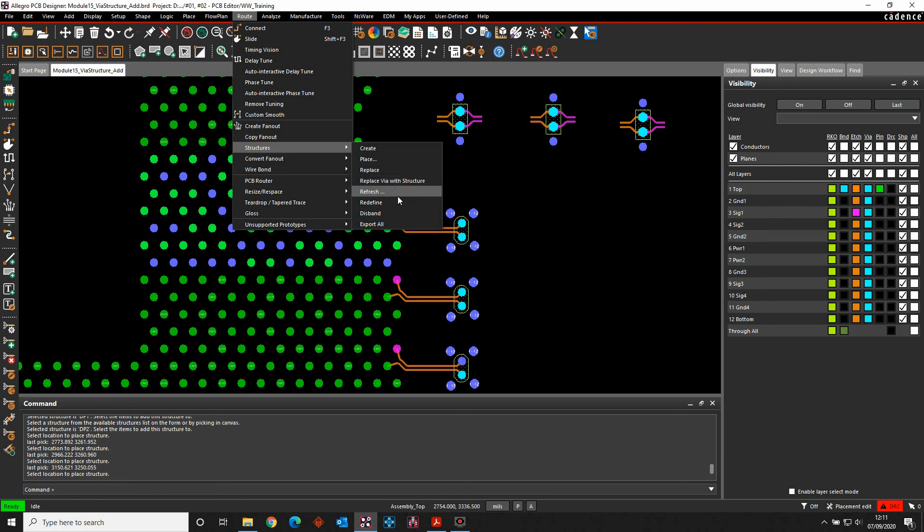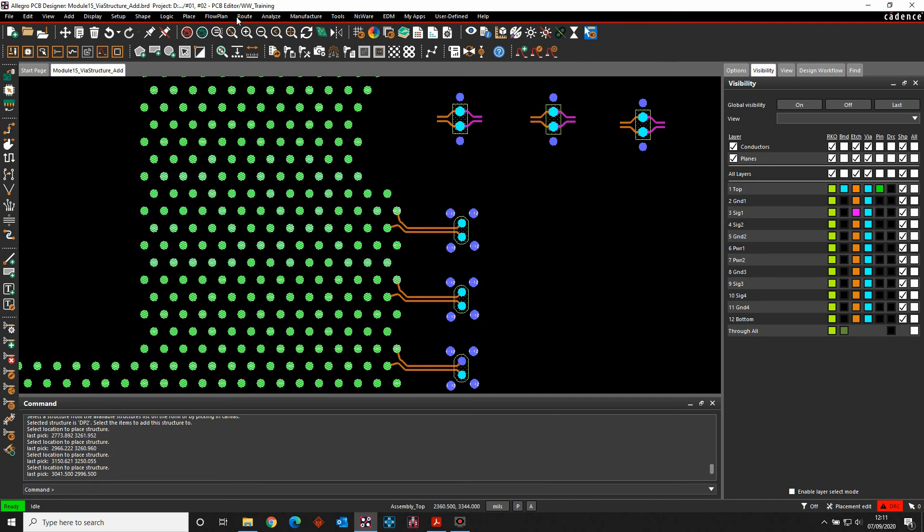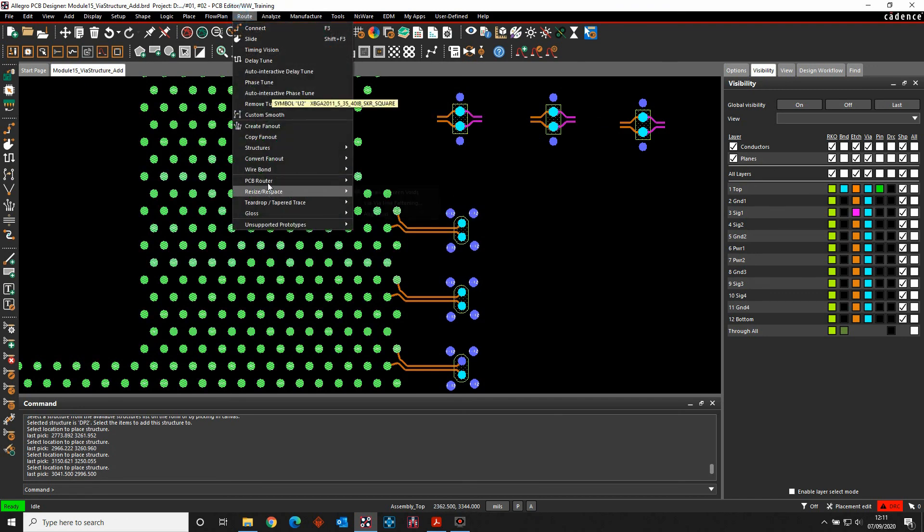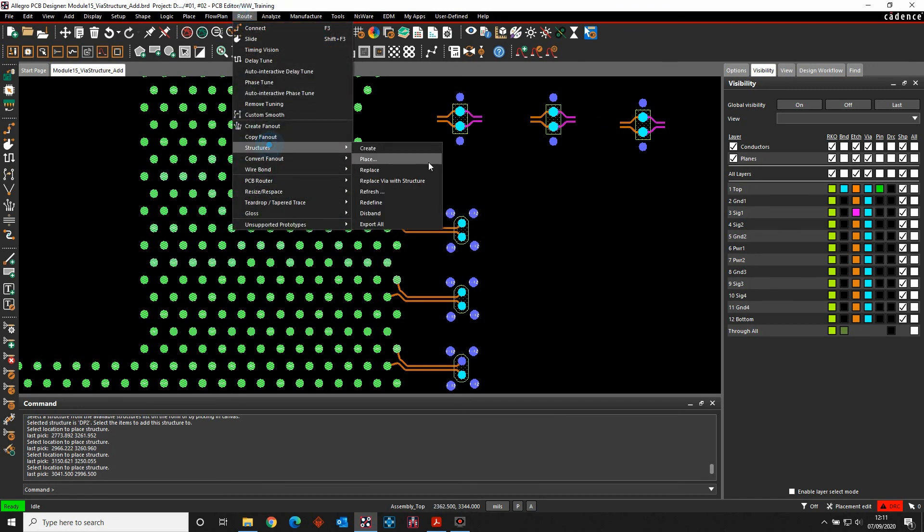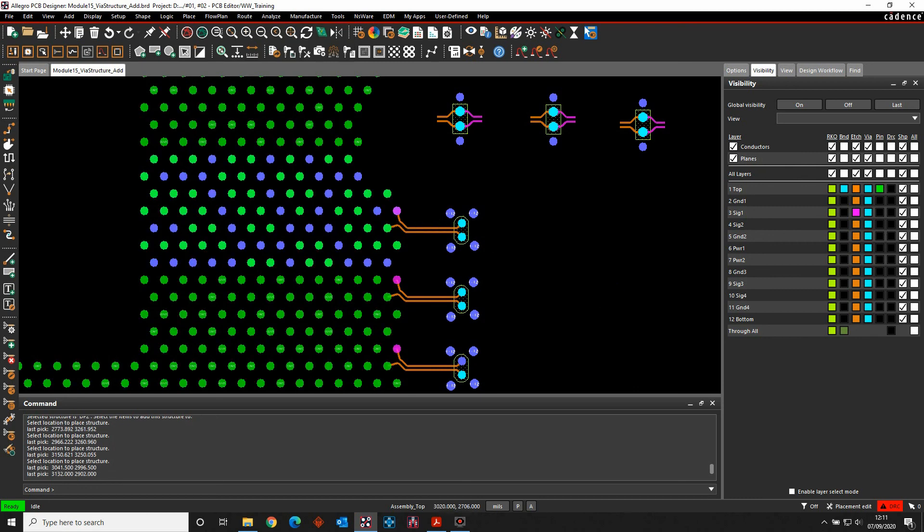Refresh would update them from the library. I can redefine them, so I can make changes to them. I could disband them, which would take them away from being a library-based part, because these are obviously all symbol-based. You can see if I'm hovering over these, these are symbols. And then the final option is to export them out, which would export them out to an XML file that you could then use.